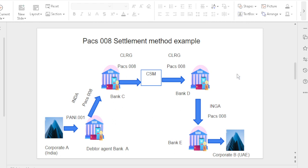Once the fund reaches Bank D (the instructing agent), the instructing agent sends the money to Bank E (the instructed agent). Here the instructing agent holds the settlement account, so we call this the INGA method. To summarize: when the settlement account is held by the instructed agent, that is INDA; when held by the instructing agent, that is INGA; when both banks share the same USD currency account, that is the CLRG (clearing house) method.